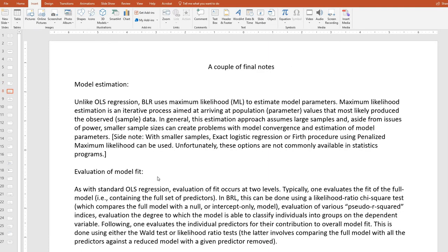A couple of final notes before we get started with the example. In terms of model estimation, unlike OLS regression, binary logistic regression typically uses maximum likelihood to estimate model parameters. Maximum likelihood estimation is an iterative process aimed at arriving at population parameter values that are most likely to have produced the observed sample data. In general, this estimation approach assumes large samples, and aside from issues of power, smaller sample sizes can also create problems with model convergence and estimation of parameters. With smaller samples, there are other types of binary logistic regression, such as exact logistic regression, or utilizing the FIRTH procedure with penalized maximum likelihood. Unfortunately, these options are not commonly available in many statistics programs.